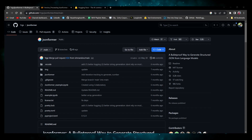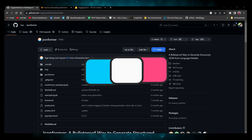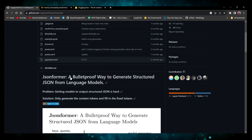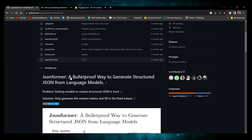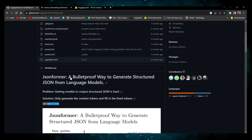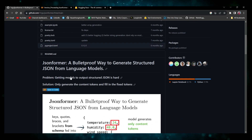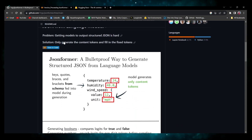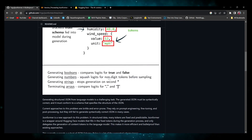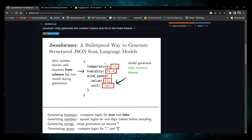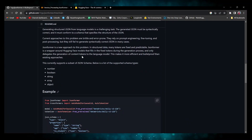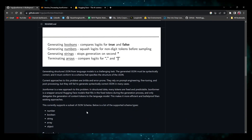To achieve this task of making the model generate output in a structured JSON format without fine-tuning, we are going to use a library known as JSONformer. It is claimed that JSONformer is a bulletproof way to generate structured JSON output from language models. You can pass any of your models which should be on Hugging Face. The problem was that models weren't able to generate structured output, so the solution was a decoding method that generates only the content tokens to fill in the fixed tokens.